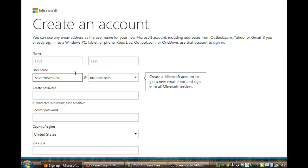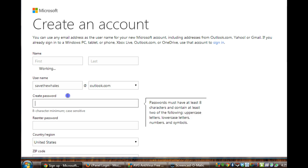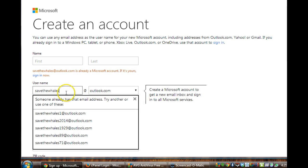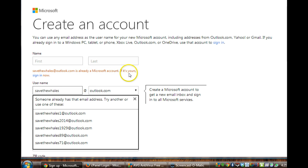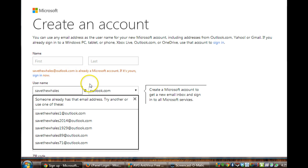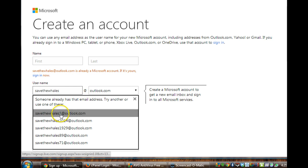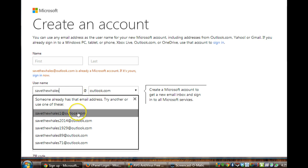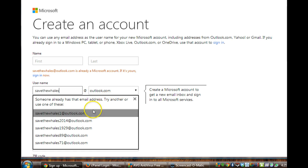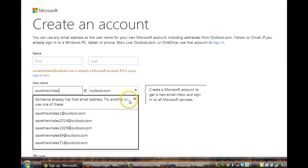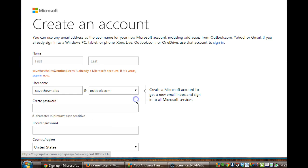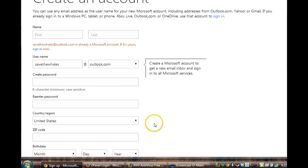A great thing about this is that it will show you if a name is already used. So I'll just type in something. And how I know if it's taken or not is as soon as I go to create the password it's going to tell me it's already a Microsoft account. And then if it's yours, then just sign in now. Well no, it's not mine. But that was just to demonstrate to you that if I put in Save the Whales 1, that would be something that I could use.